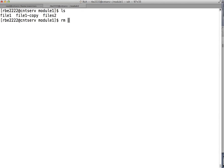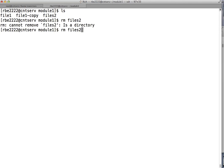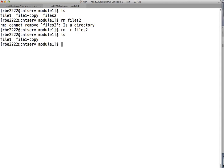So that's how to get rid of directories. Those are the basic things you should know about copying, moving, renaming, and deleting files, as well as working with directories at the command line.